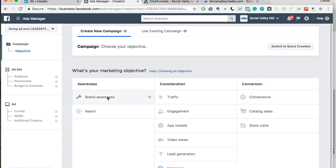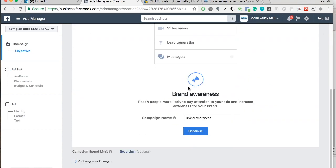So you're going to want to select brand awareness. What this does is it shows your billboard, which is an online ad through Facebook, to people several times. So they'll see it one day, they'll see it the next day, and so on as long as you keep your ad running. Reach is more so just to get as many people to see your ad, but not as repetitively as the brand awareness. So since we want to do like an online billboard and replicate that type of behavior, we're going to select brand awareness.